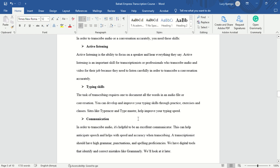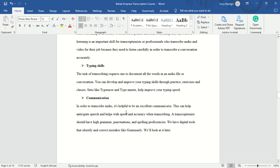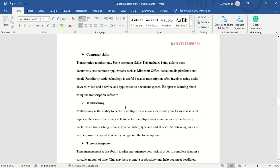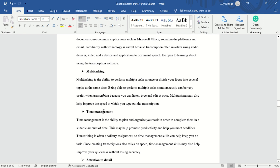Your communication skills need to be up to par, because being an excellent communicator helps you anticipate speech and improves speed and accuracy when transcribing. Your grammar should be good — I'll show you how to use Grammarly — along with punctuation and spelling proficiency. Computer skills are essential: you need to be computer literate. If you're not, transcription might not be the skill for you. You need to be able to open documents, do research, use Microsoft Office, and handle emails. You should also be able to multitask — at the same time you're transcribing, you're typing, listening, and researching.